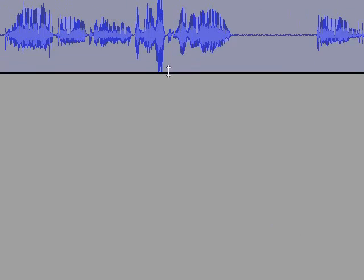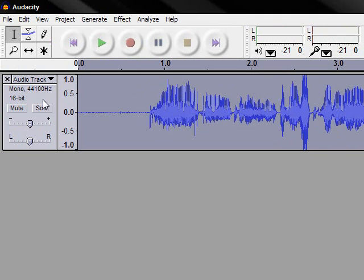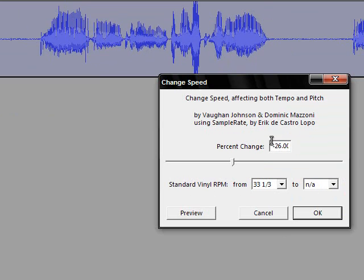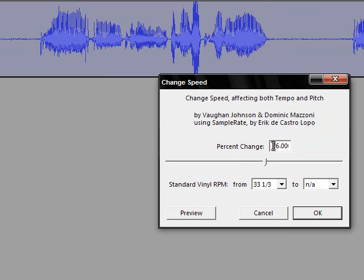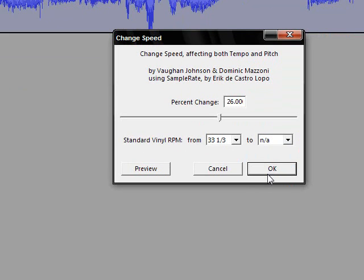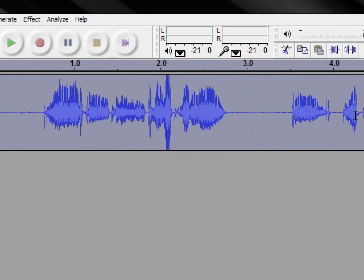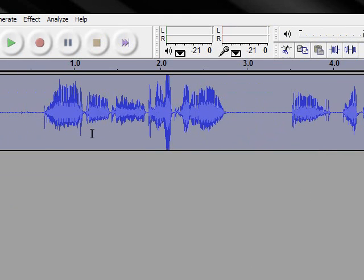Give it a second and it moves. Click it again, select the whole file, go back to Change Speed, and this time remove the negative and click OK. And there's your file with the voice change.